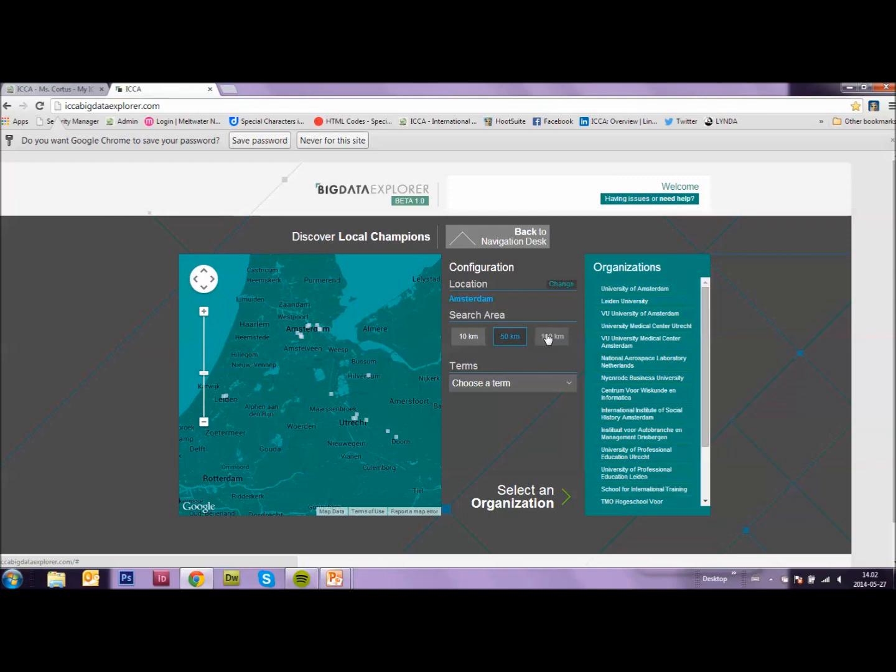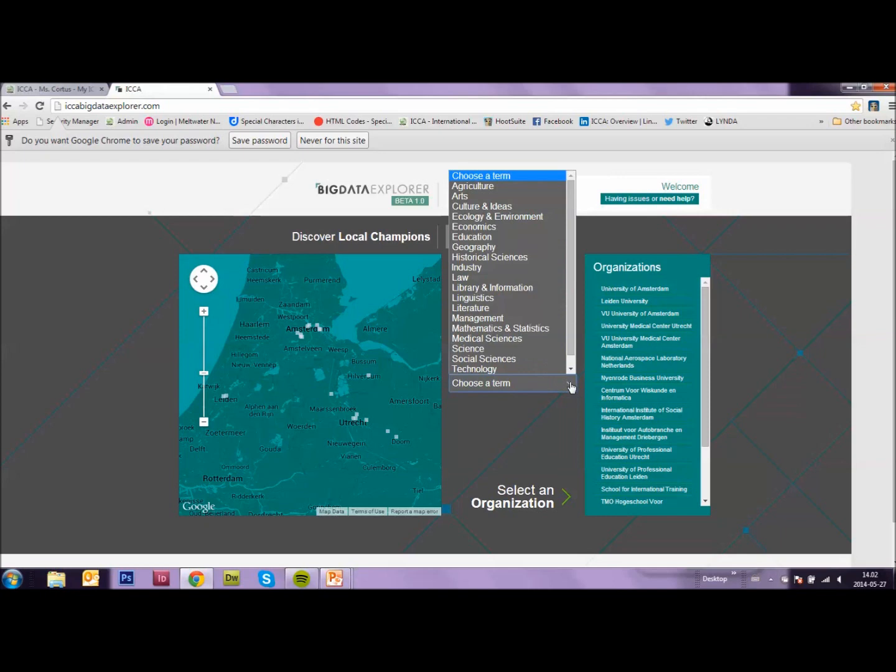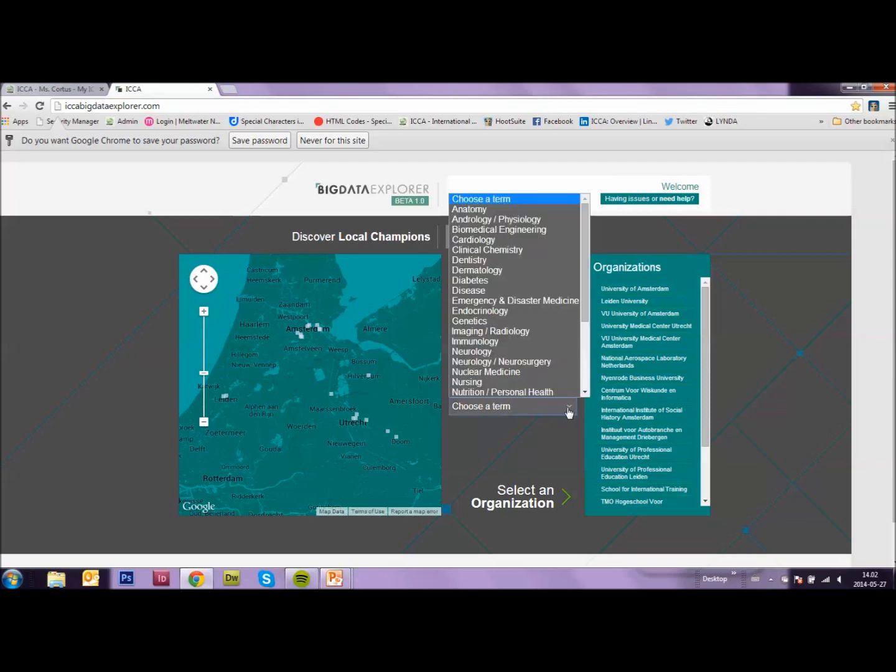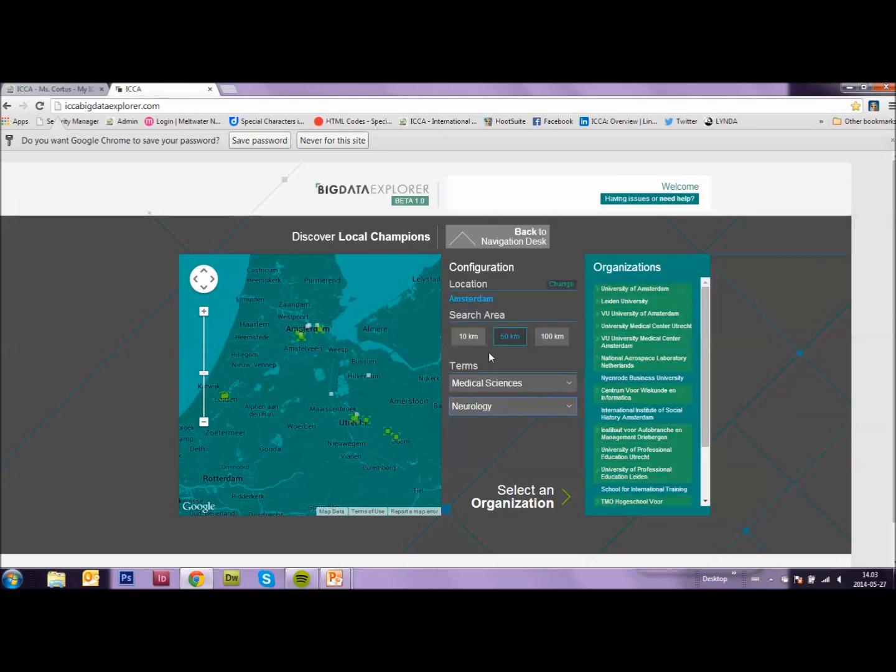The next step is choosing a generic term. So the topic of the series you want to attract to your city of choice. So if we click here, we can choose. Let's choose Medical Sciences. And you see immediately a second button appears. Choose a term. Now I can make it more specific. So here I have all sorts of options within Medical Sciences. And I will choose Urology, just as an example.